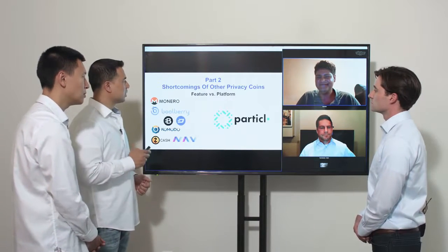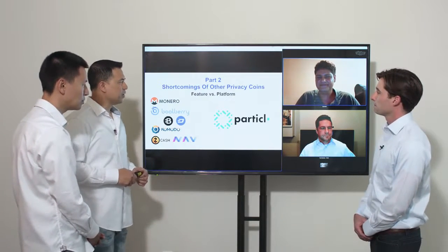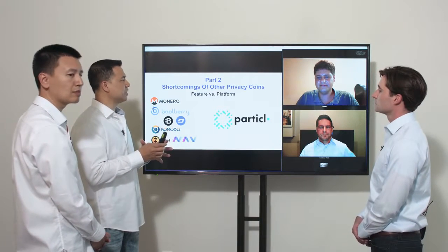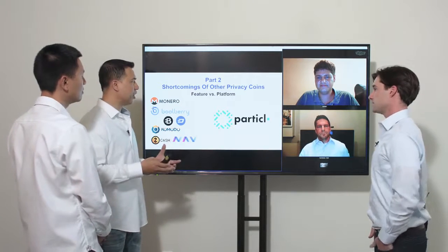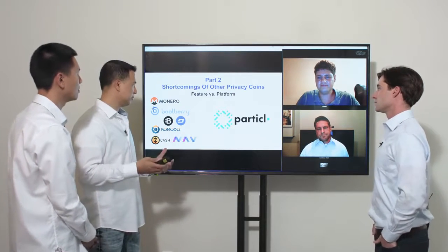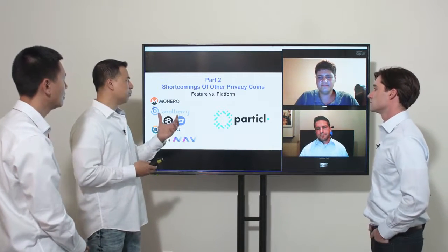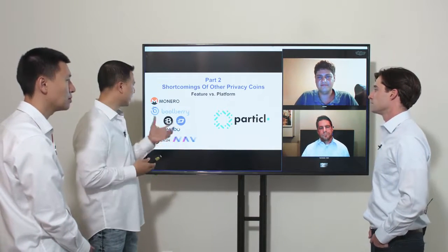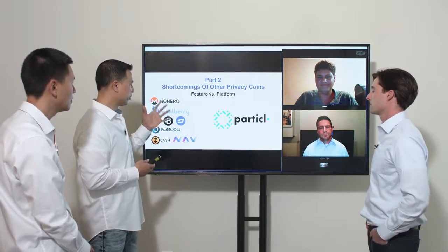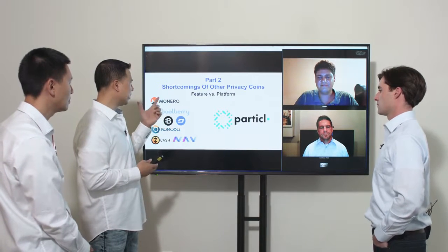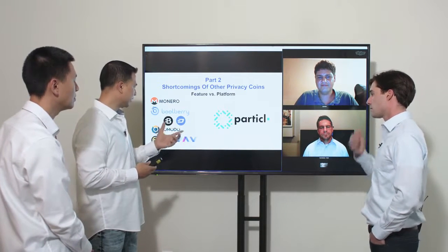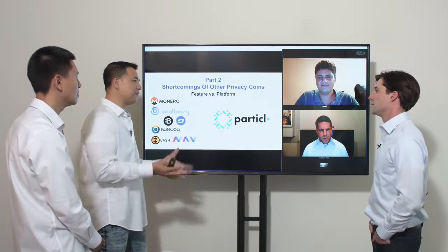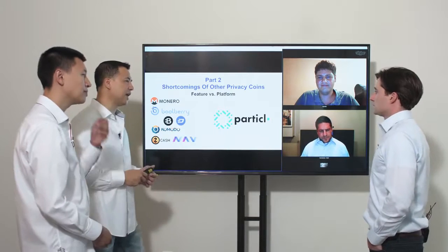The next topic is the shortcomings of other privacy coins that prompted the Particle project. The other cryptocurrencies — Monero, Zcash, Bitcoin, Dash — are feature-based, whereas Particle is more focused on being platform-based. Can you talk about that, Micah?